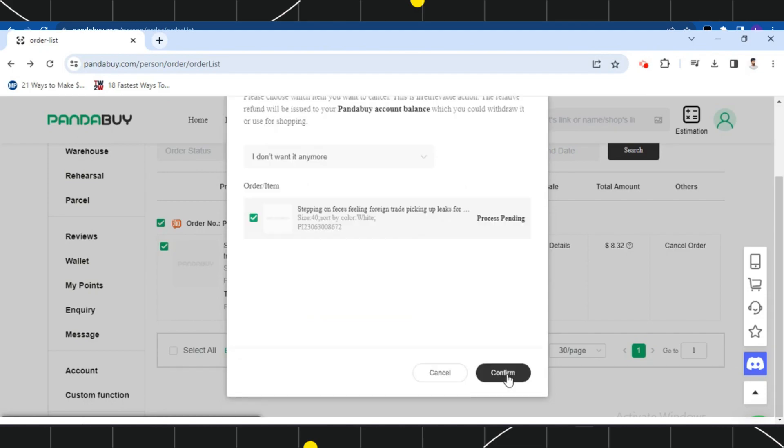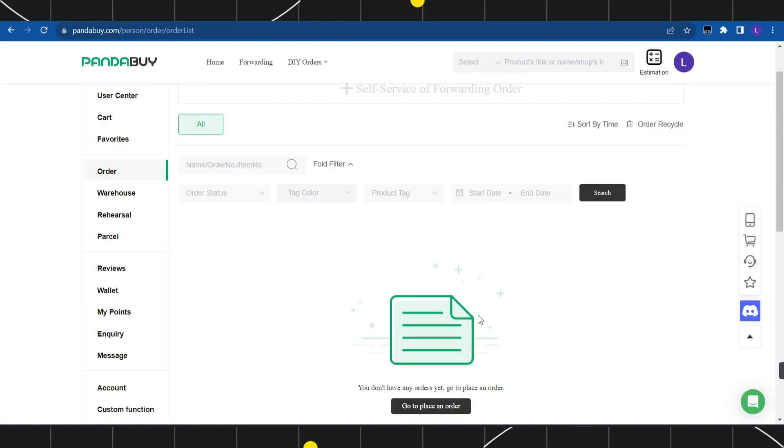Then tap on this confirm button in the bottom right hand corner of the screen. This way you would be able to easily cancel your order on Pandabuy. I hope this video was helpful.